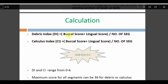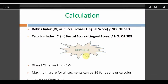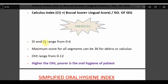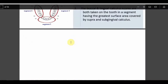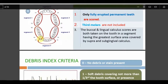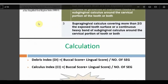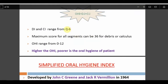OHI has two components: the Debris Index (DI) and Calculus Index (CI). The formula is: DI or CI = total buccal + lingual score divided by number of segments (always 6). The maximum score per segment is 3, so for six segments the maximum total is 18; for both buccal and lingual it is 18+18=36; divided by 6 gives a maximum of 6. So DI and CI each range from 0 to 6.